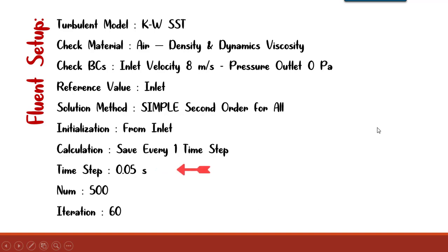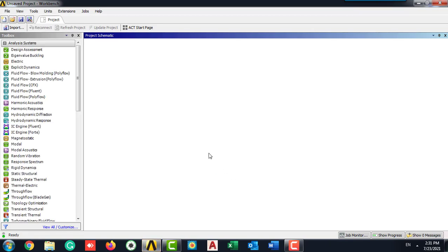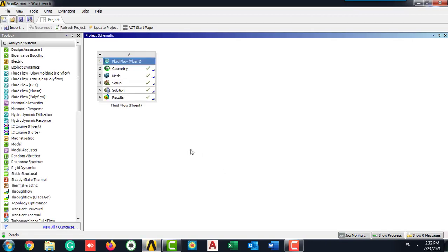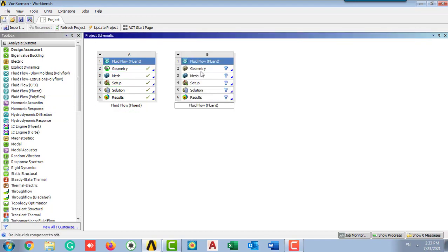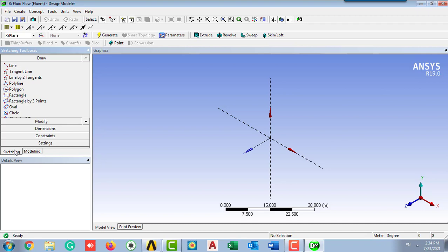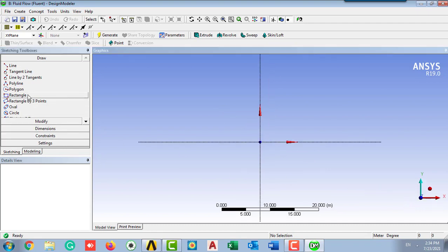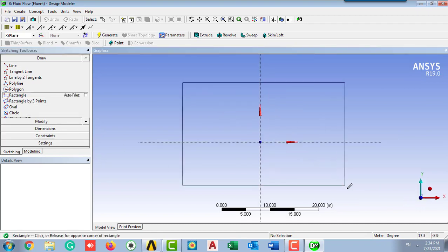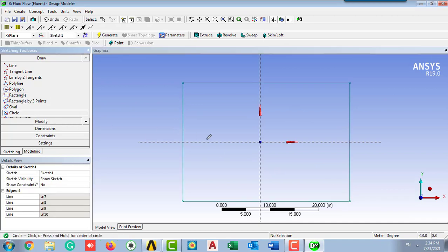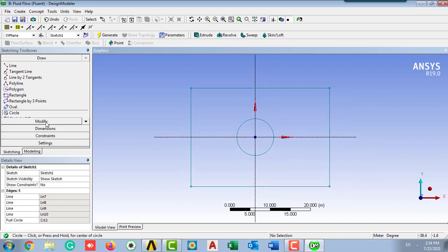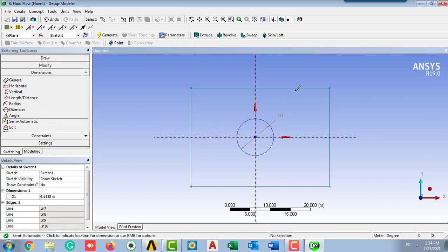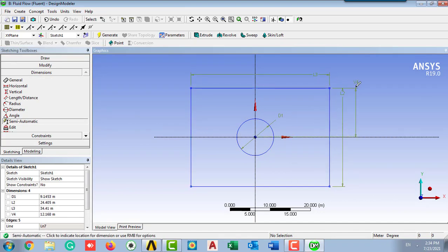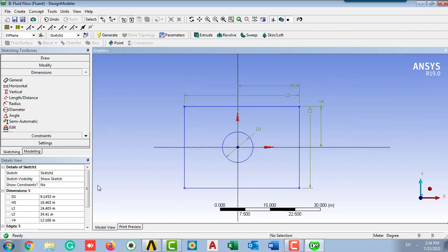Here we are going to create our geometry. We are going to select our Von Karman which has been created before. We click on the new design modeler. For creating the geometry, I'm going to choose the rectangle as a fluid domain and the circle for the cylinder. Now I'm going to choose a dimension, so click on the semi-automatic and set the variables and the values for each dimension.